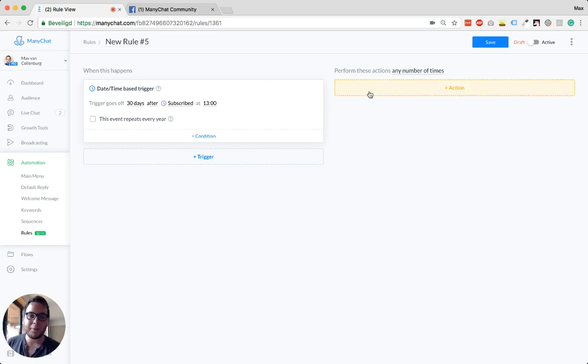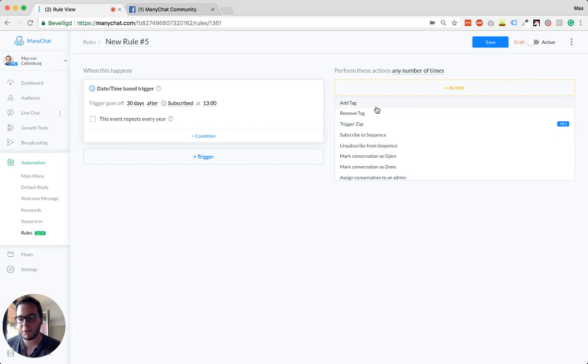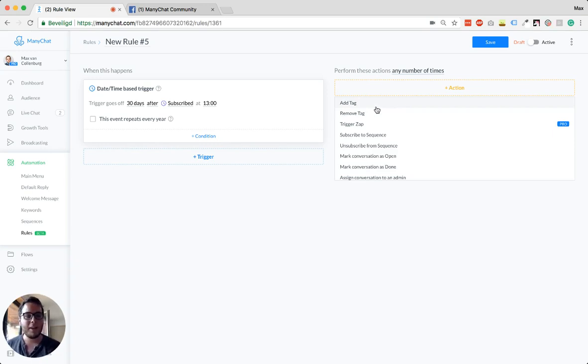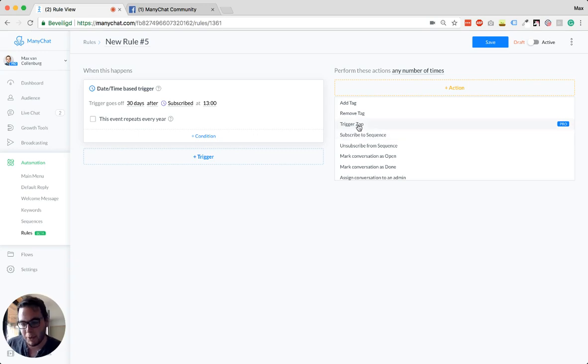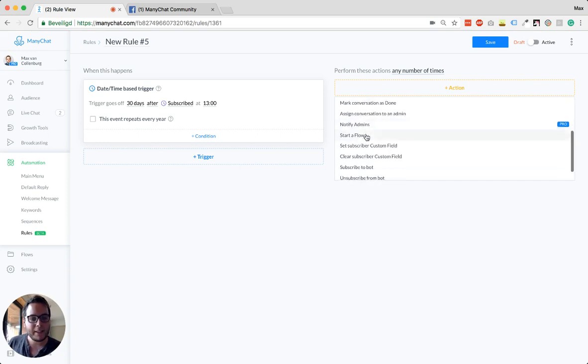And then you could, for example, add a tag, like 'person subscribed for 30 days' if you want to use it for some reason. But you can also trigger a zap to do something. You could also subscribe someone to a sequence. What else can you do? You can also start a flow.